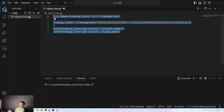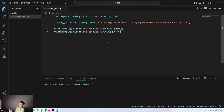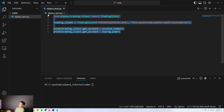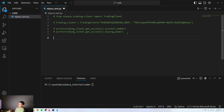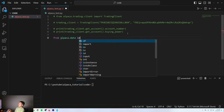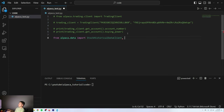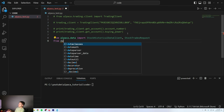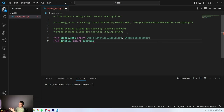Now that we made a trading client, we're going to make some historical data requests to the stock trading API. You can do this with crypto as well — there are a few differences between the two APIs but for the most part they're exactly the same when you request historical data. I'm going to comment this out and we're going to import from alpaca.data the StockHistoricalDataClient and StockTradesRequest, and also from datetime import datetime because we need to specify a start and end time.